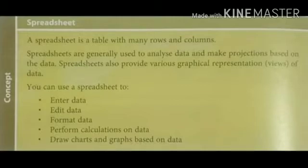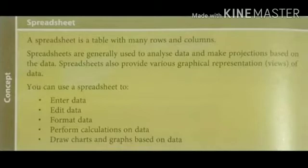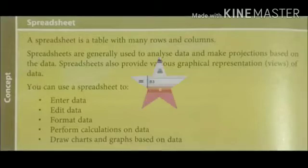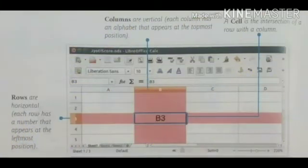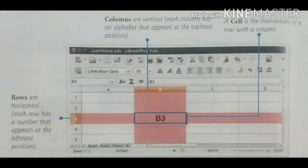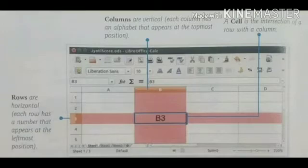perform calculations on data and draw charts and graphs based on the data. Here we have the format of LibreOffice in which we use spreadsheet as a table.